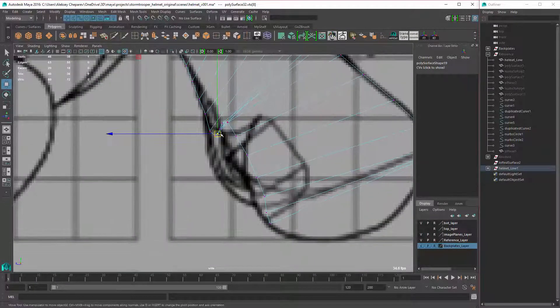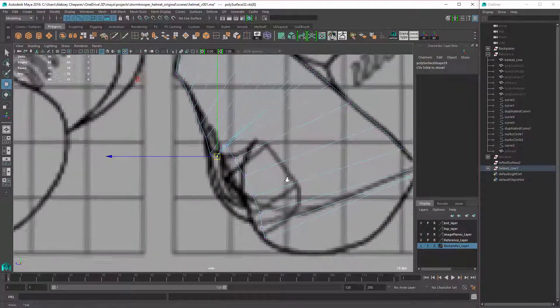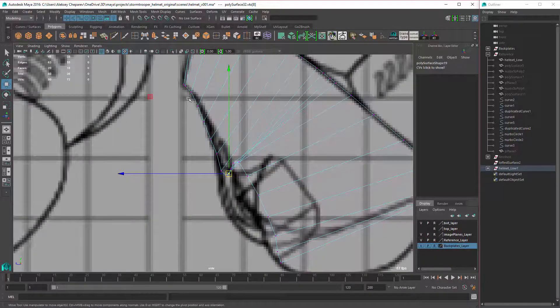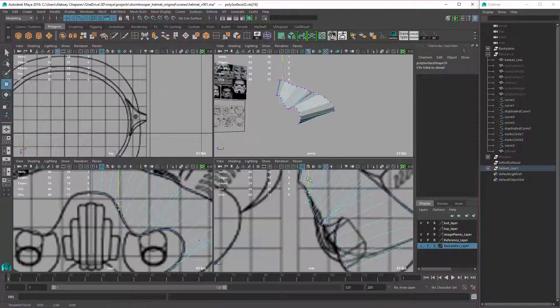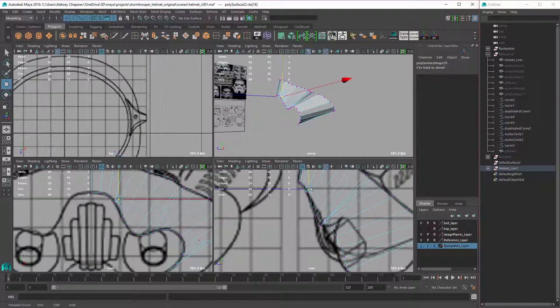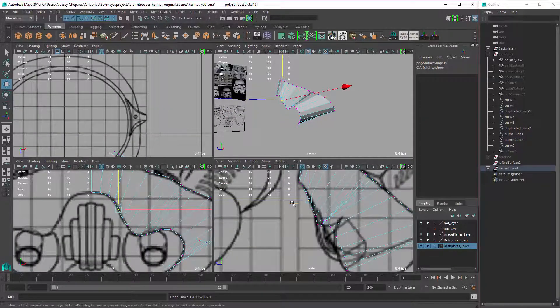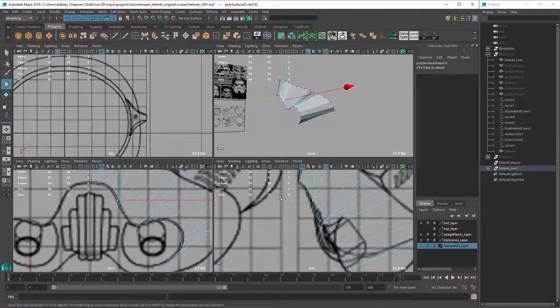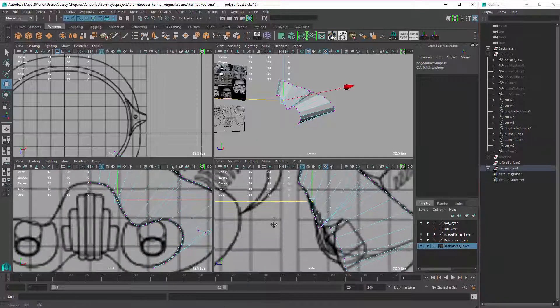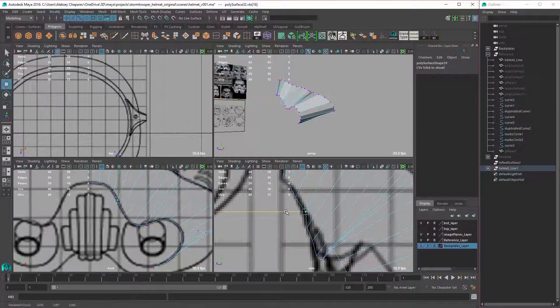And then from this angle, as long as you don't move it vertically, if you move it in Z, this won't change. So this will keep lining up, so all you have to do here is move it just in Z.